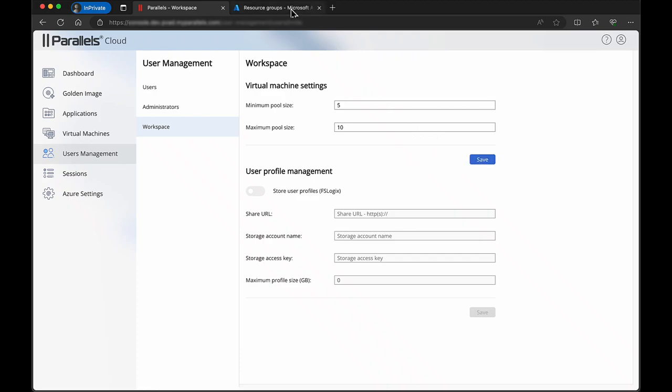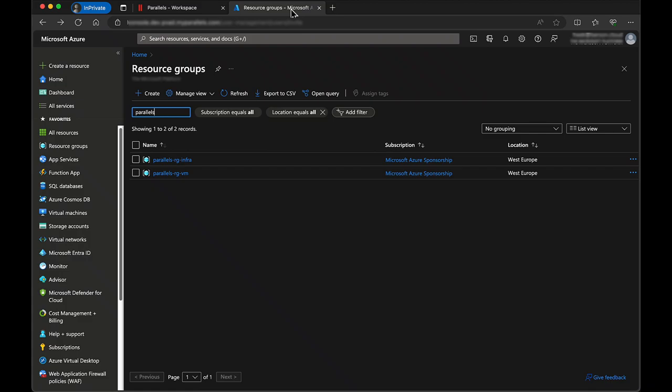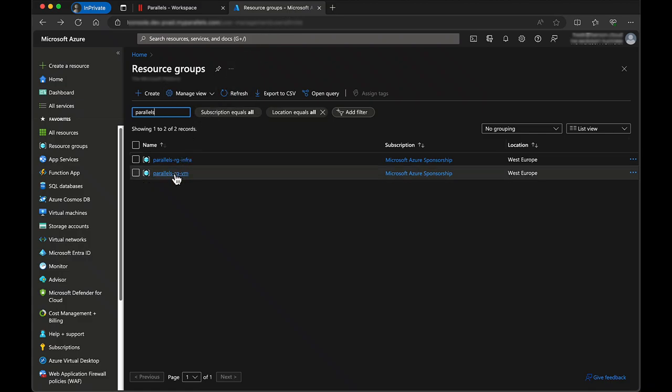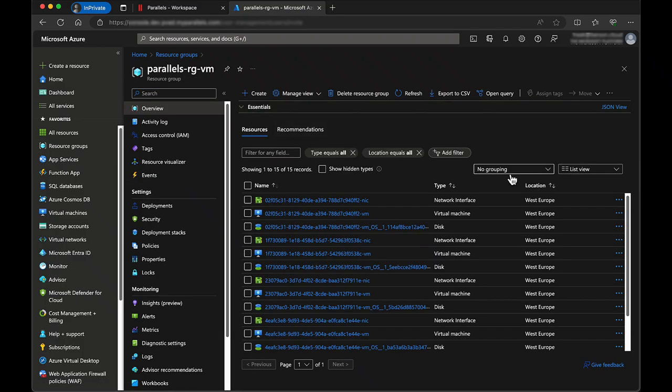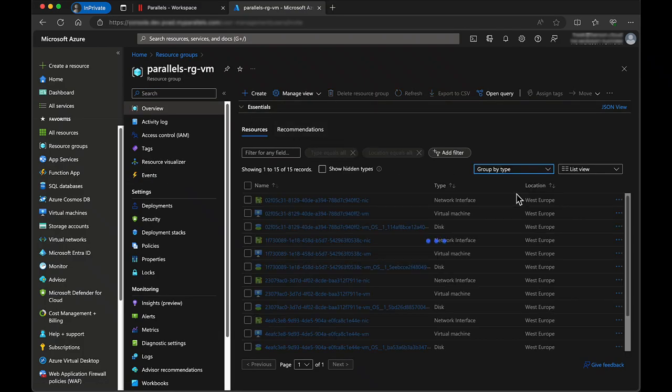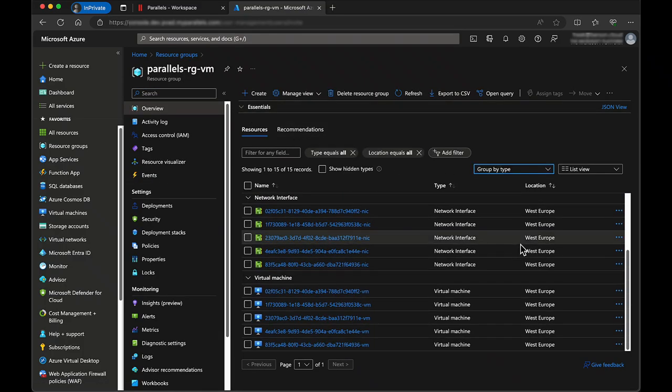To confirm the virtual machines as part of the pool are created, go to the Azure portal and open the virtual machine resources group. In this case, it shows five virtual machines matching the specified minimum pool size.